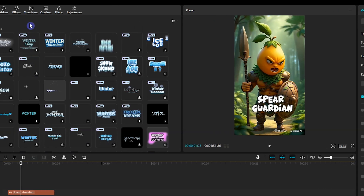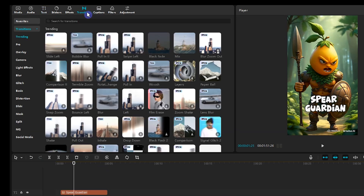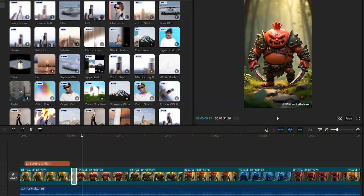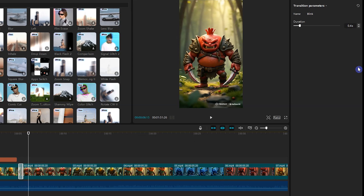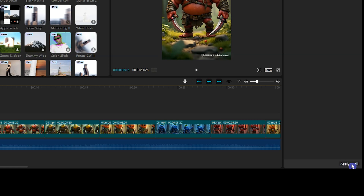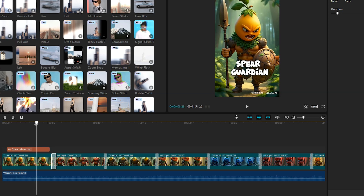To add transitions between video parts, go to the Transition section. See a preview of different transitions and select one of them. Change the duration of this transition, and make it shorter or longer. Press the Apply to All button to apply this transition to all parts of the video. I will show the result in the last section.